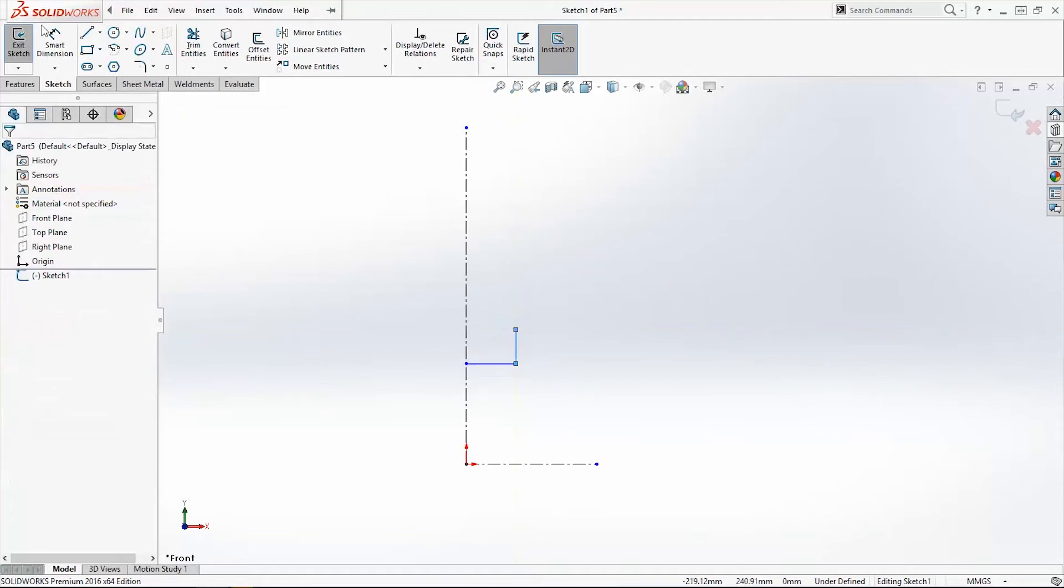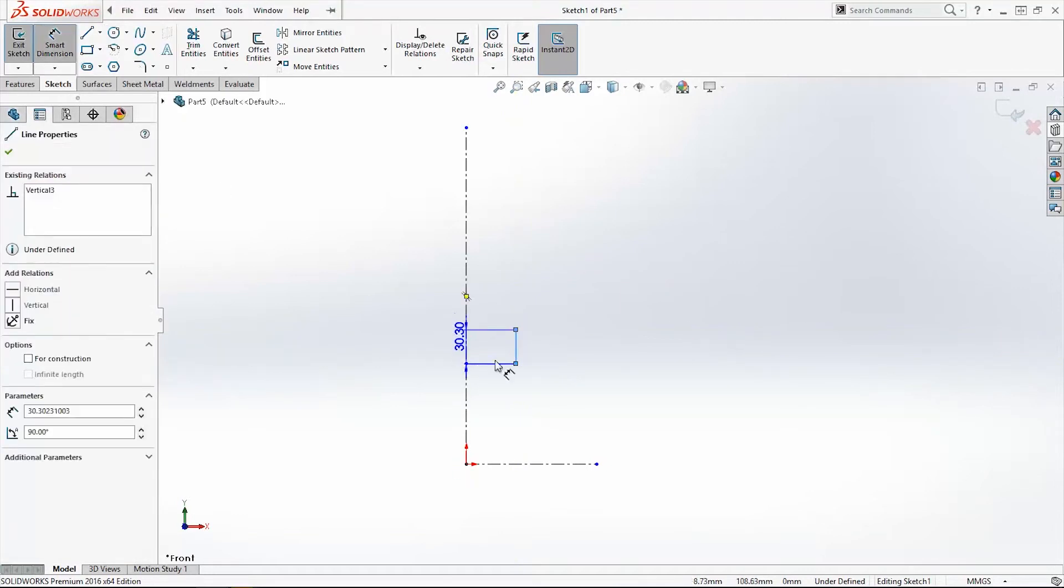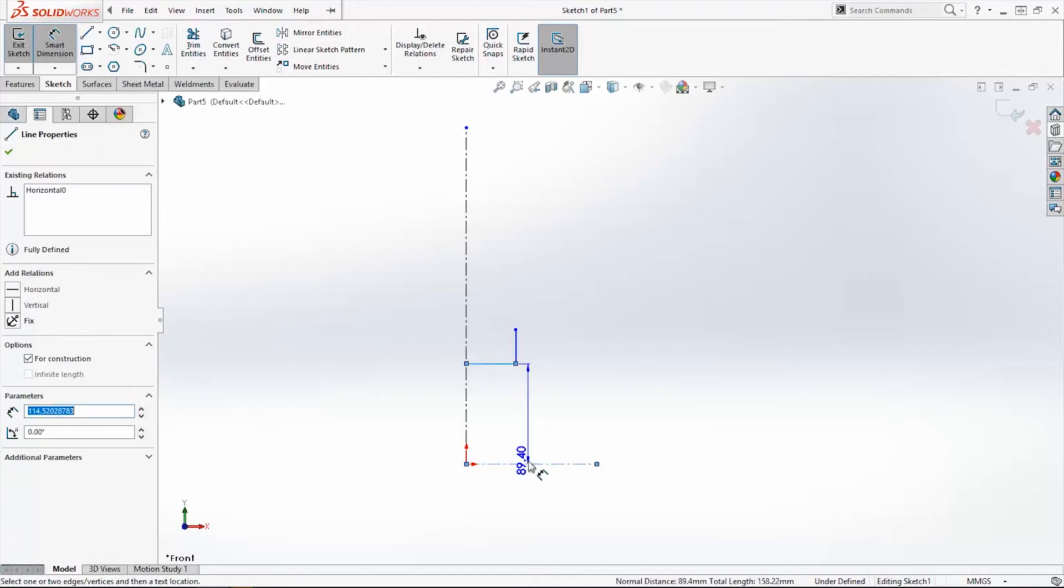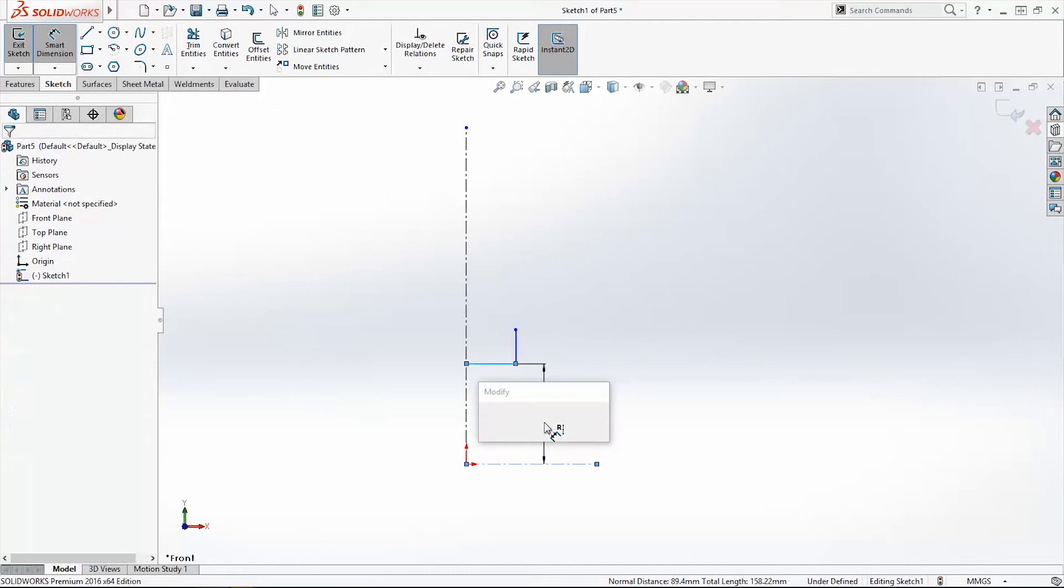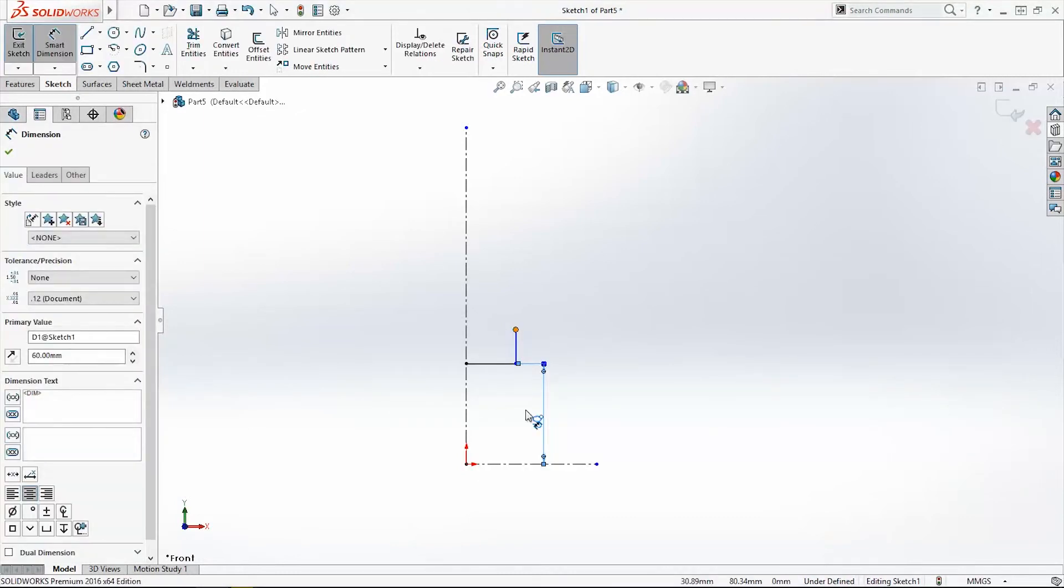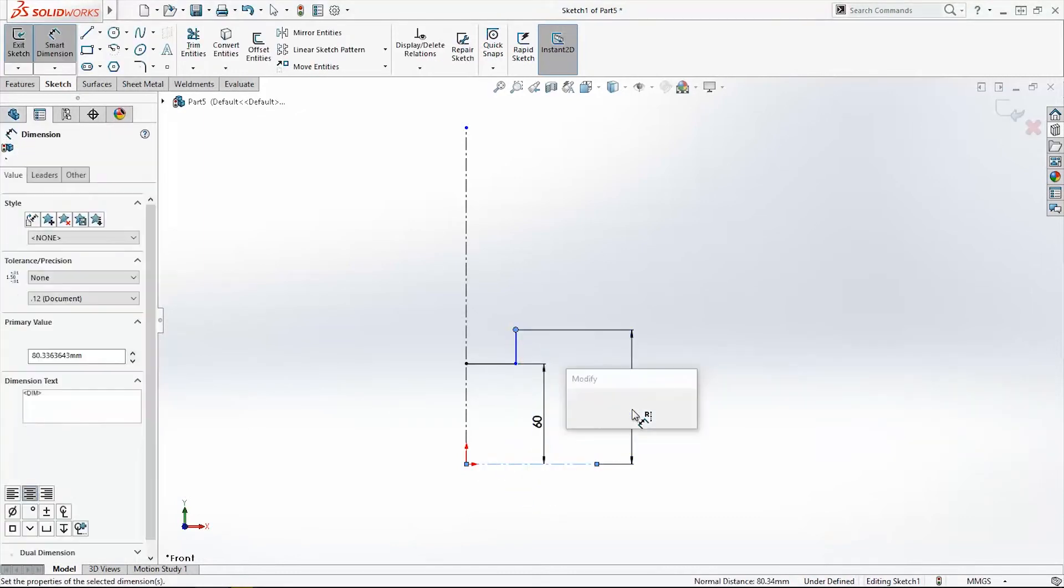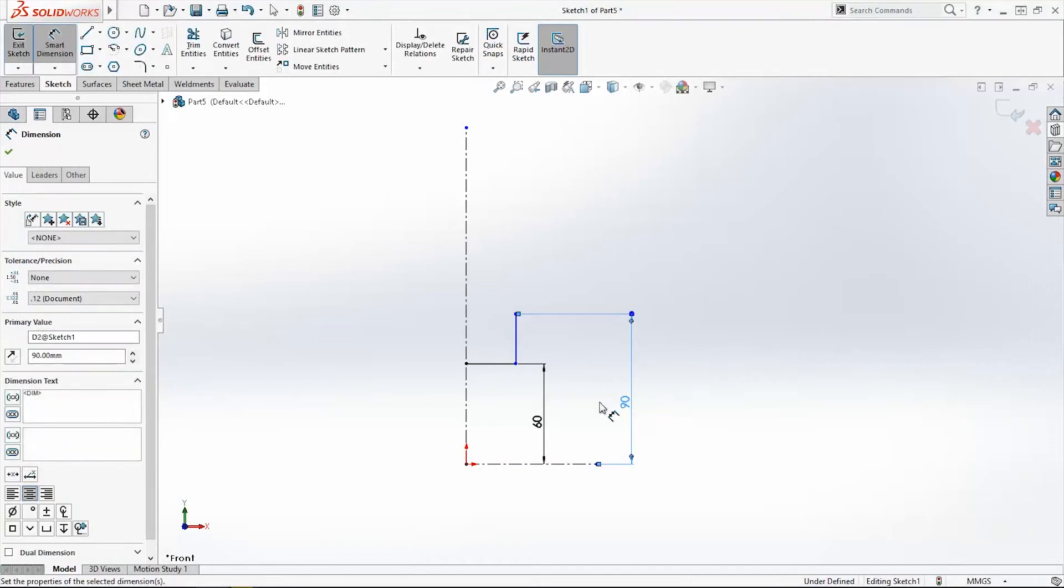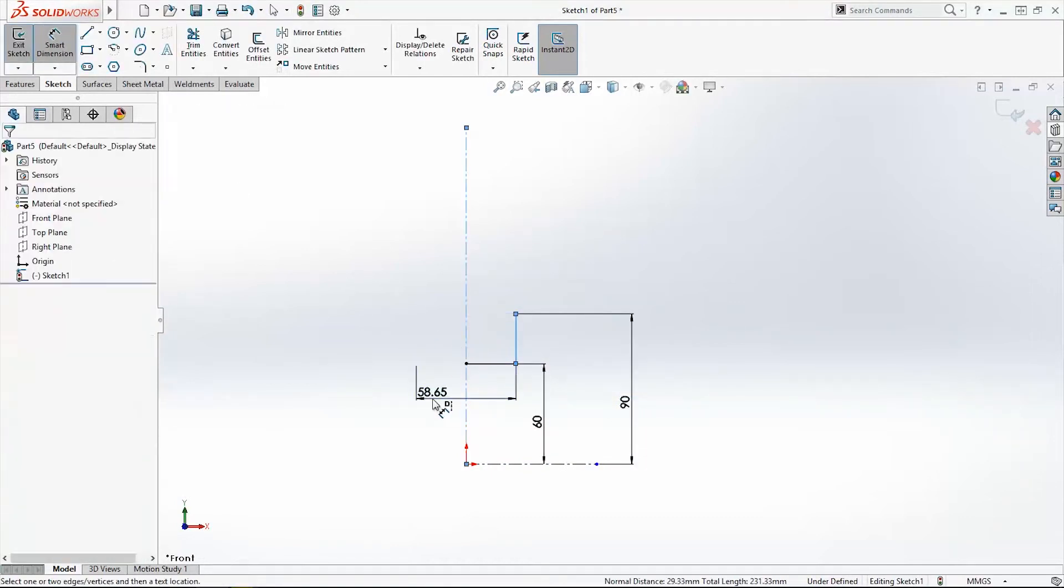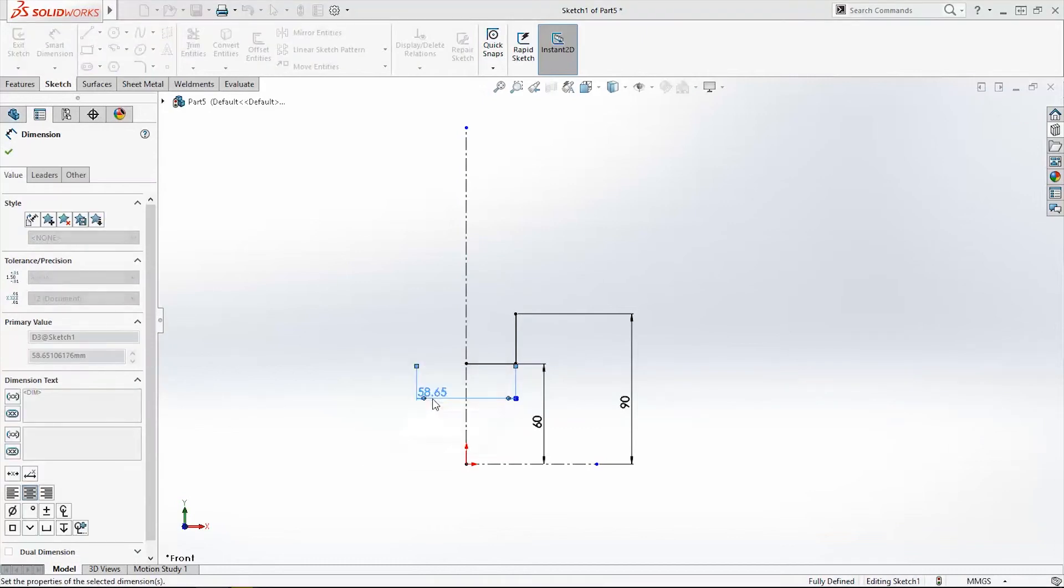And we will add dimension for these two lines. This one is 60mm, and from here to this central line is 19mm. I will add one more dimension: 80mm.